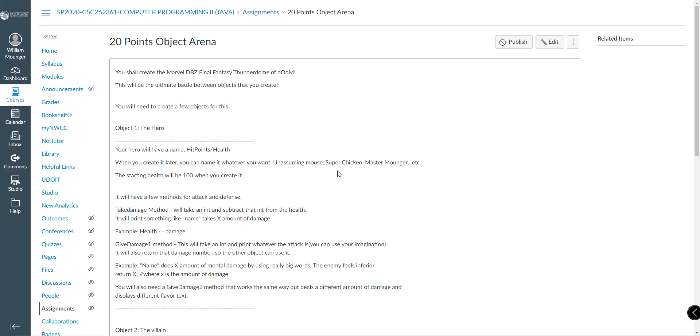Hello class. This is your 20-point project, Object Arena. You shall create a Marvel DBZ Final Fantasy Thunderdome of Doom, or really whatever you want, honestly, within the parameters of the assignment. Now, this is going to be the ultimate battle between objects.